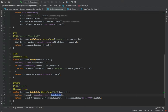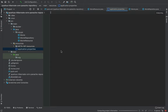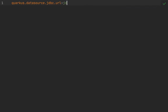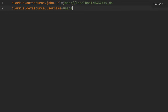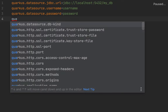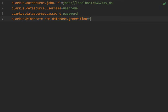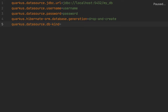Now let's go inside application.properties to put the properties to connect to the database — the JDBC URL and JDBC settings.